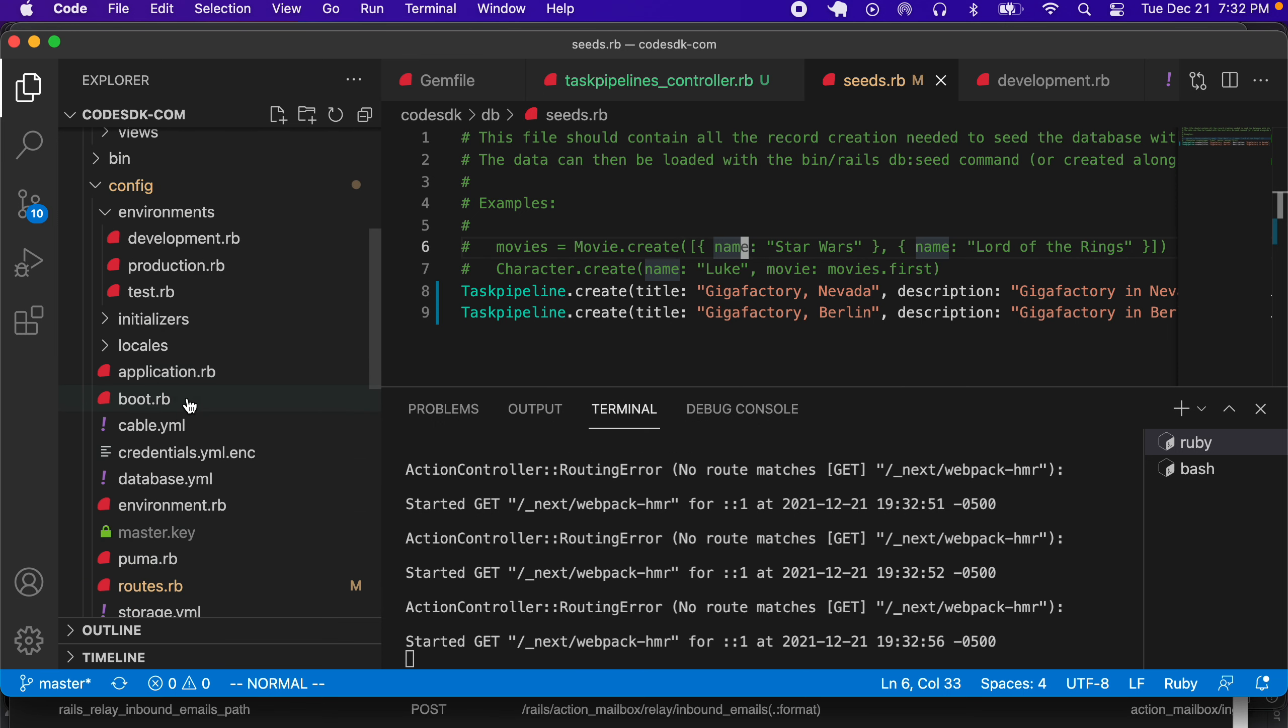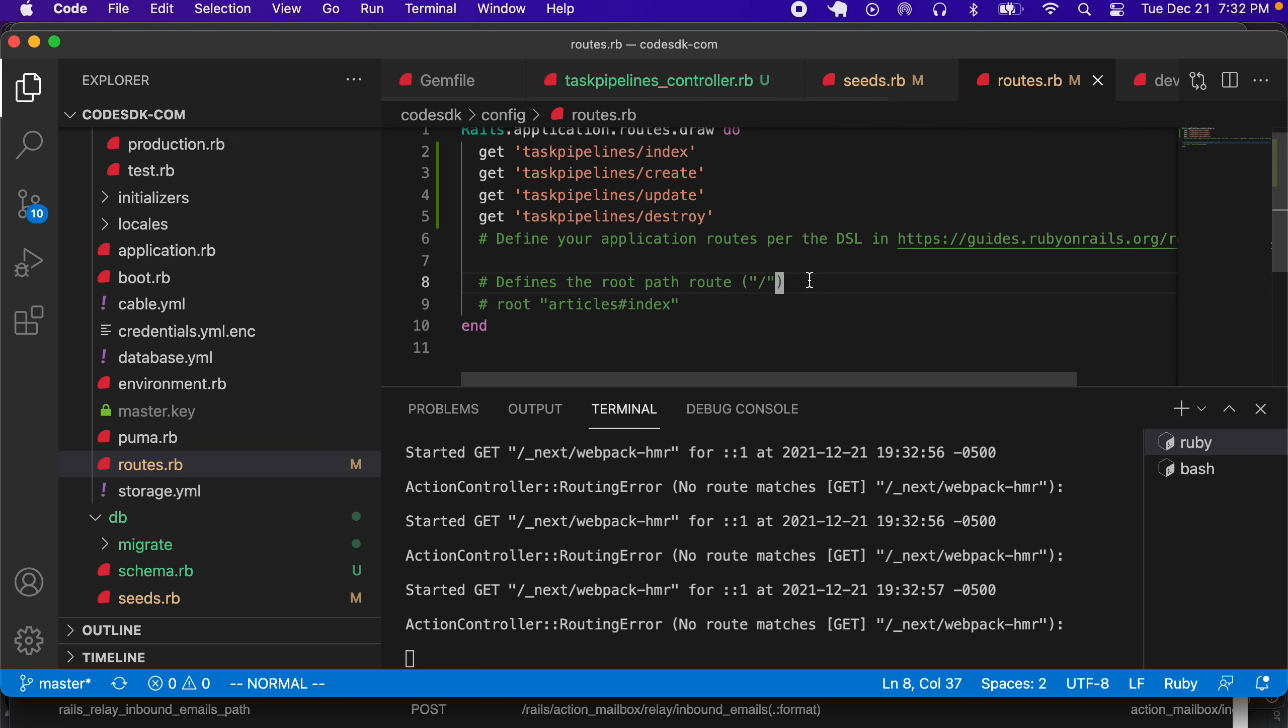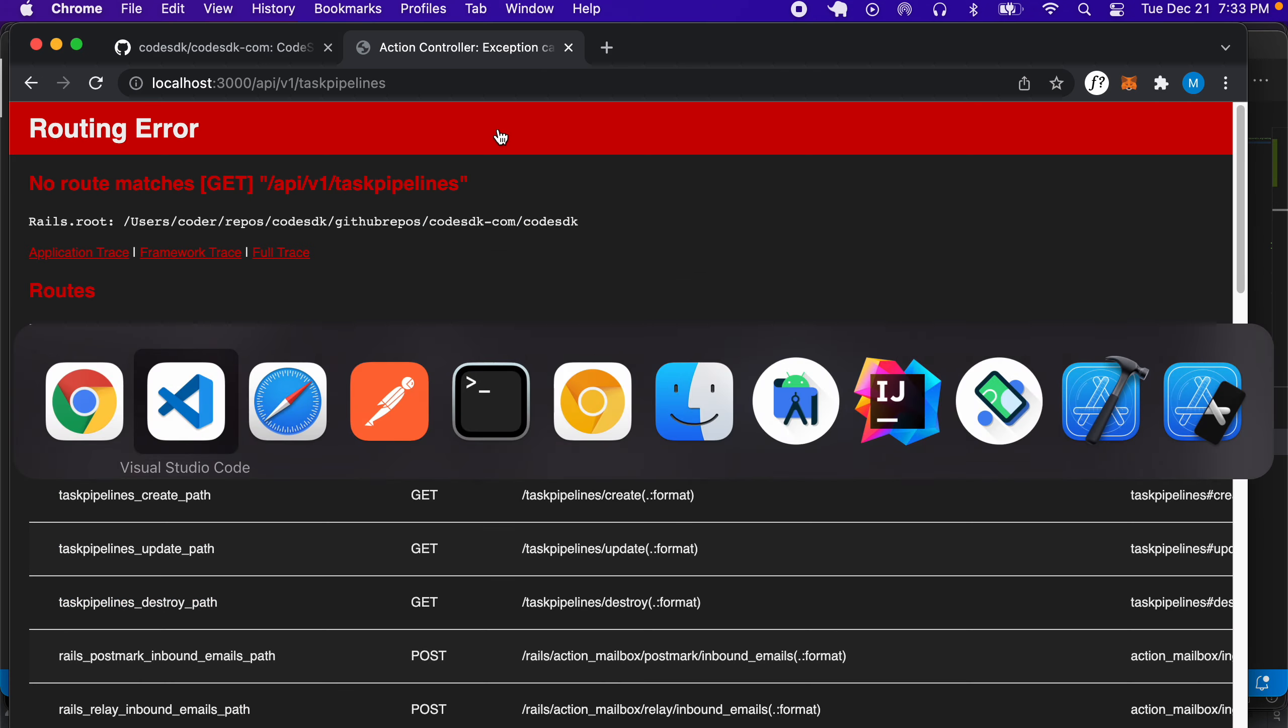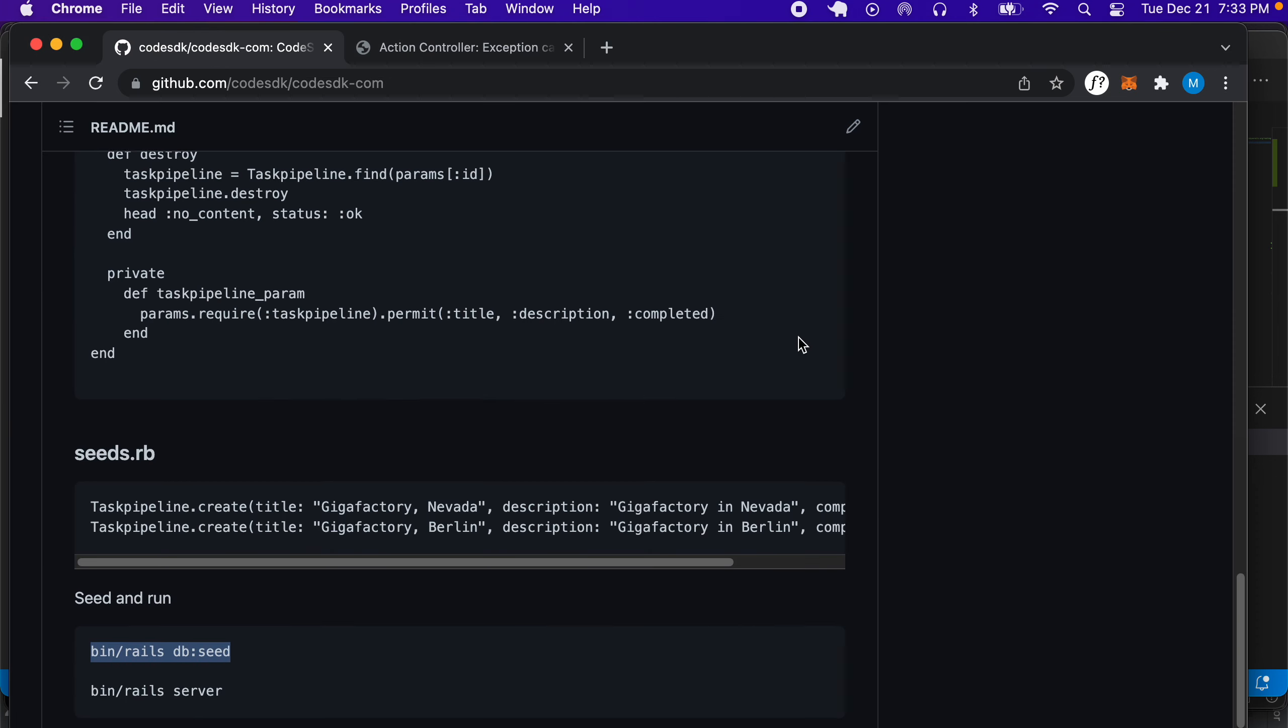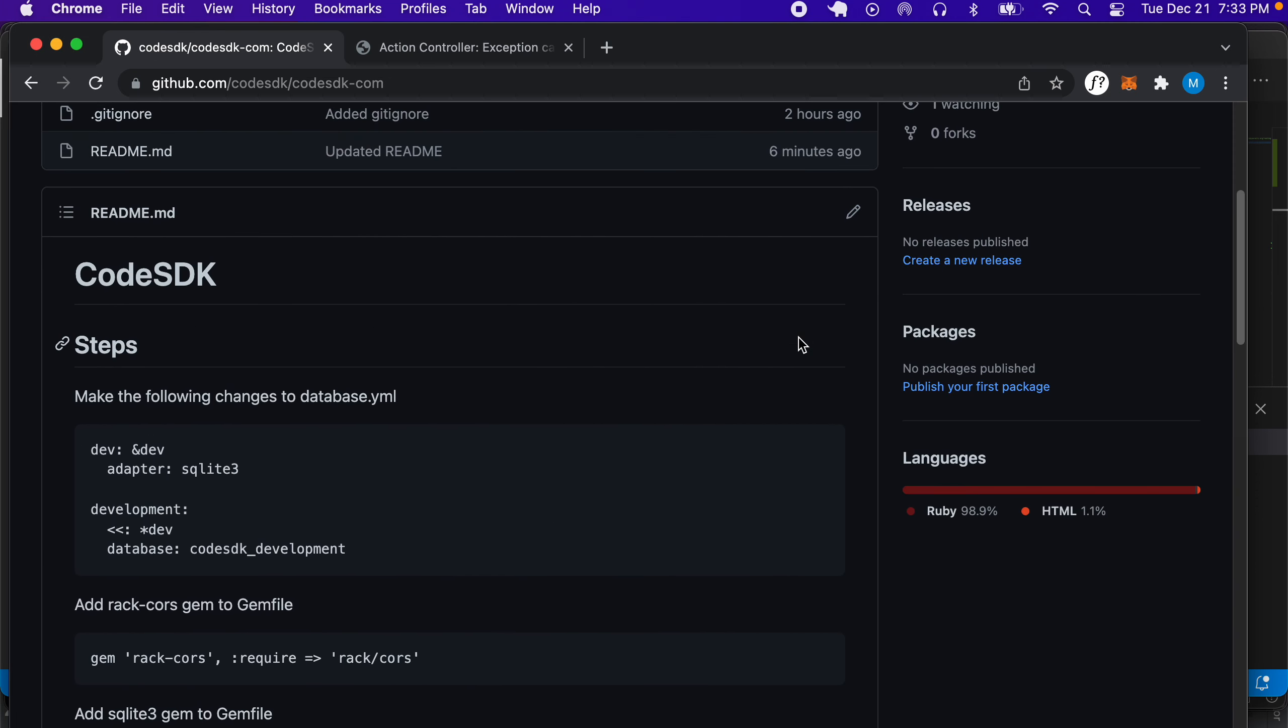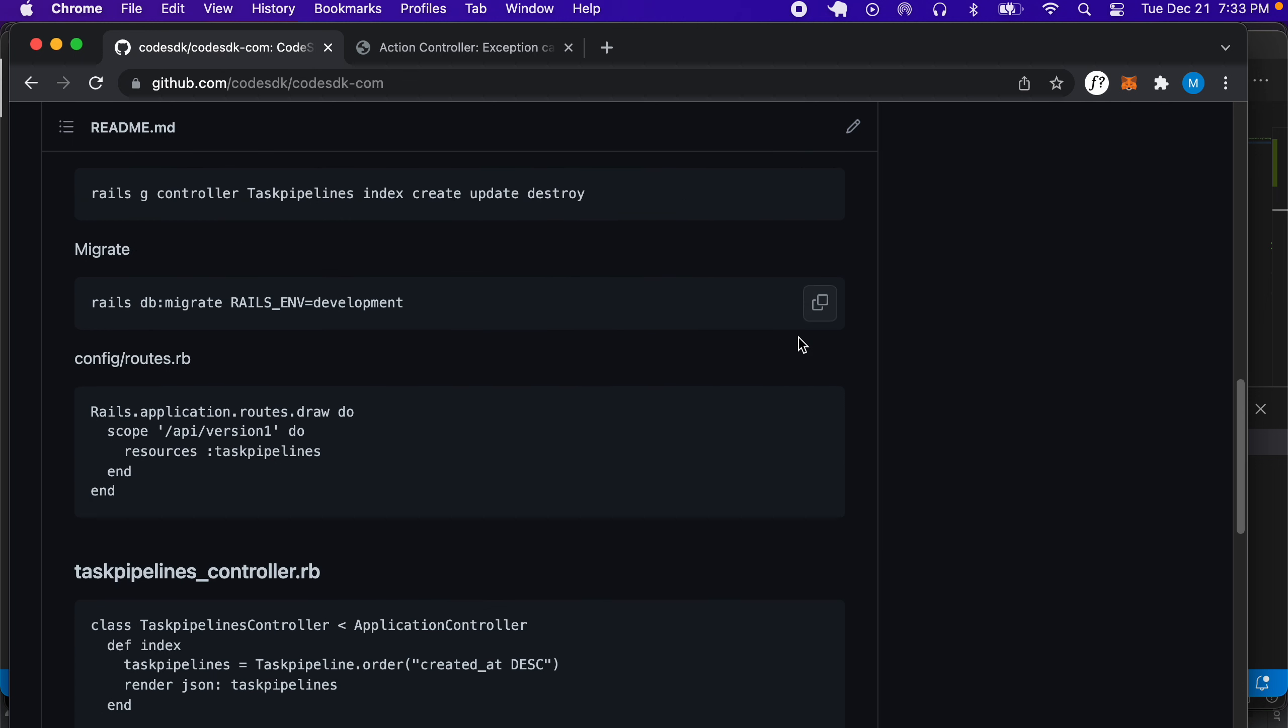If we go to config/routes.rb, we don't have the route for the API. Let's go back to our readme file here, and we can see that in the readme there should be a section for routes.